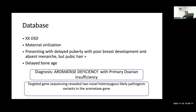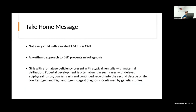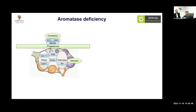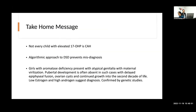The take-home message: not every child with elevated 17-OHP is CAH. An algorithmic approach to DSD prevents misdiagnosis. In girls with aromatase deficiency, the typical presentation includes atypical genitalia with history of maternal virilization, absent pubertal development with delayed epiphyseal fusion, ovarian cysts on ultrasound, and continued growth into the second decade. Low estrogen and high androgen suggest this diagnosis, confirmed by genetic studies.